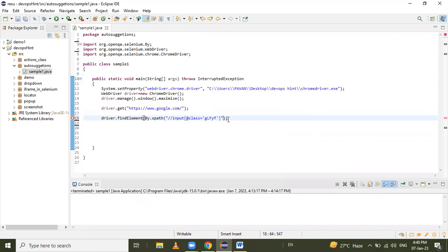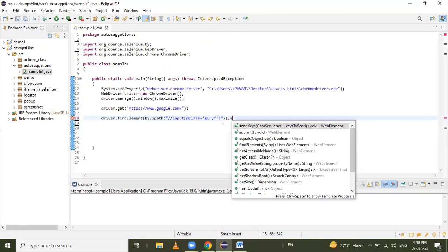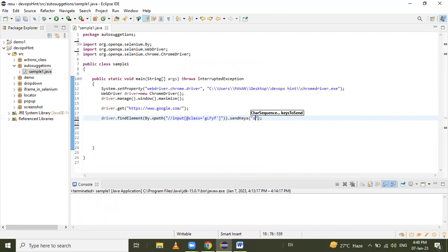It shows one of one matching, and the HTML code is highlighted in yellow — our expression is correct for that search text box. Copy this expression and paste it into the find element method. Use driver dot findElement by XPath, give the XPath expression, and perform sendKeys to send the input 'selenium'.